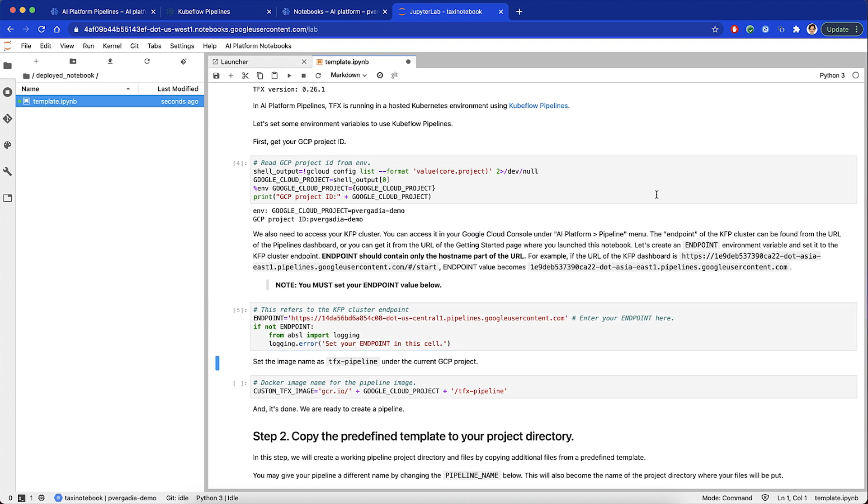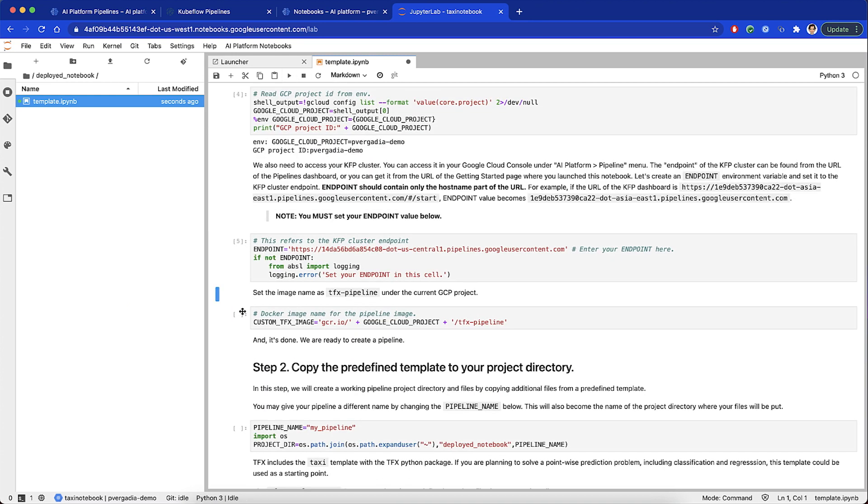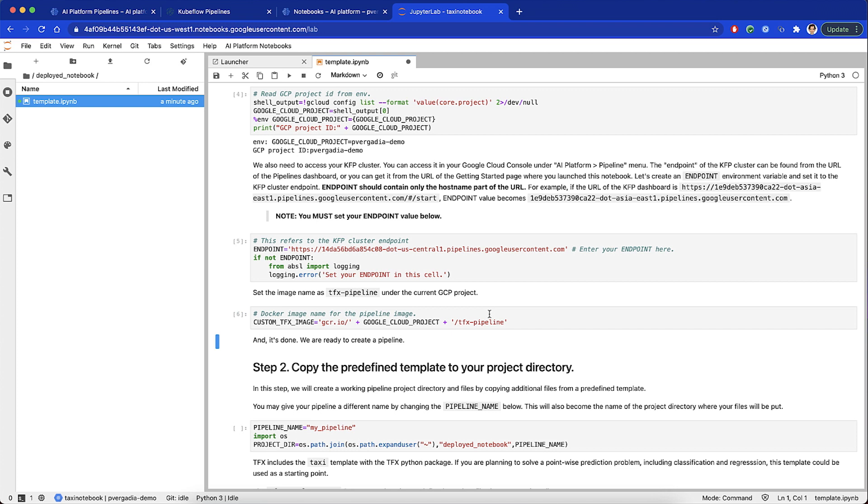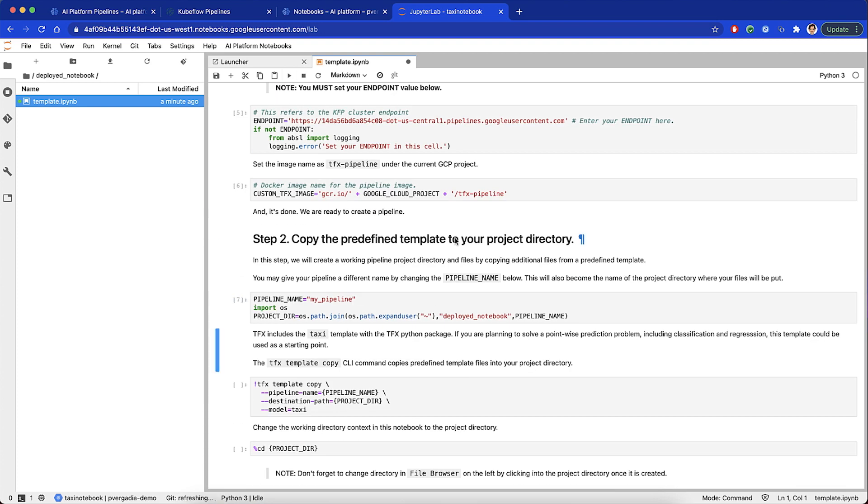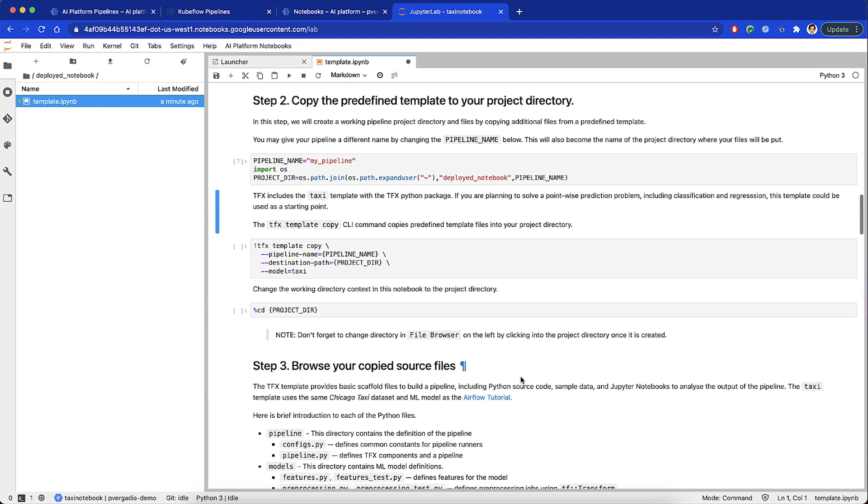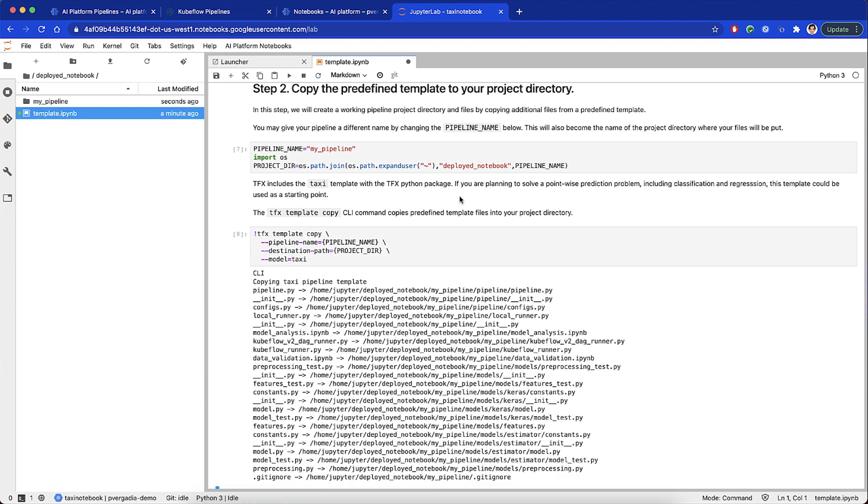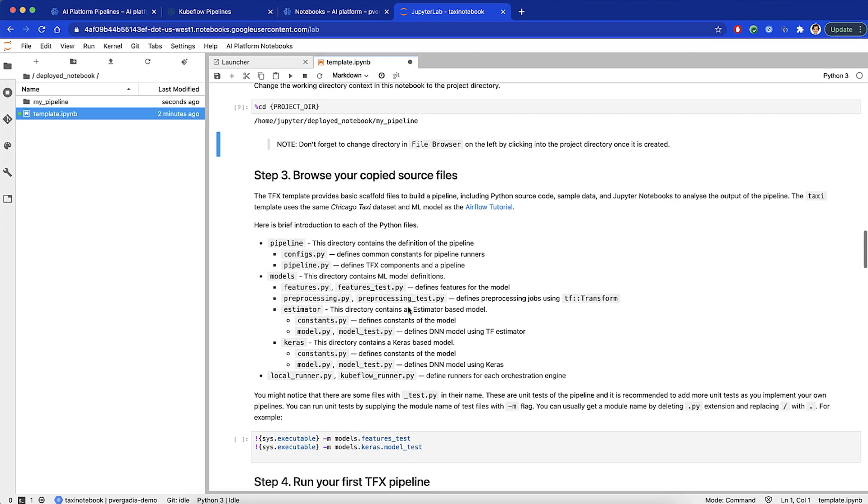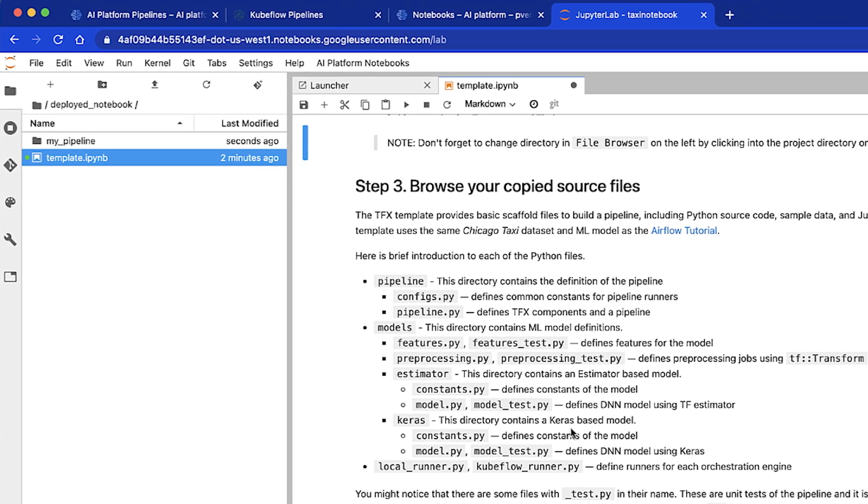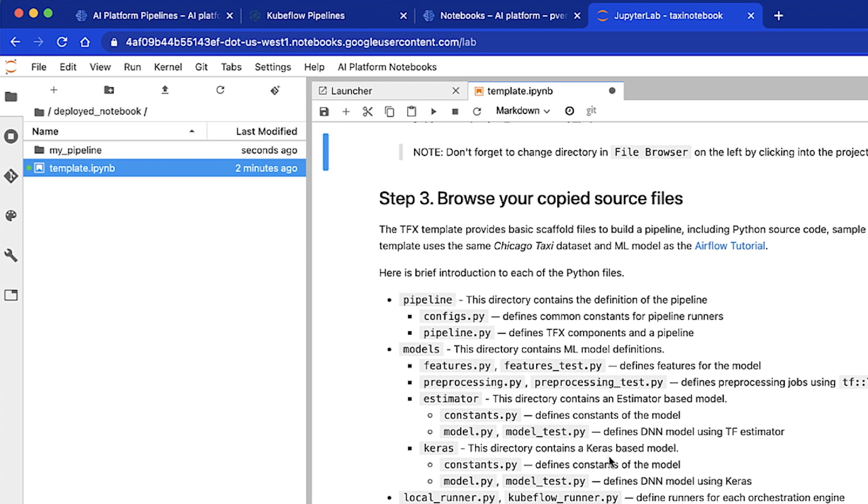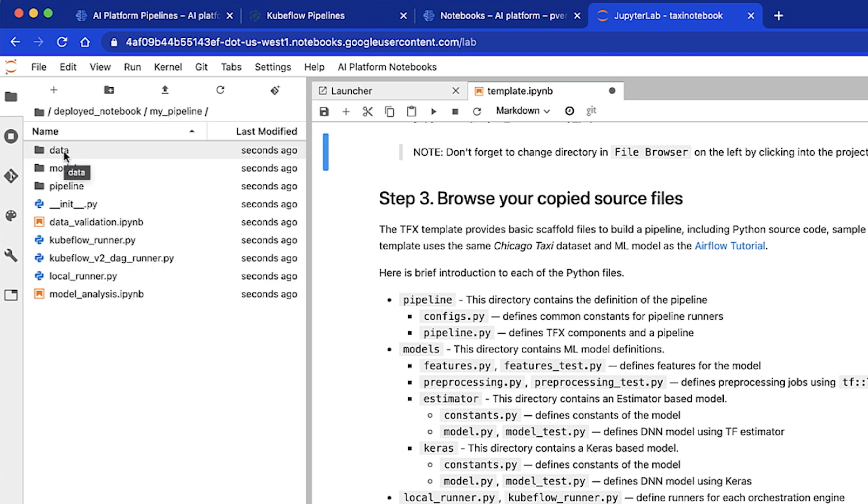And now we set the name of our pipeline and copy the pipeline template into the project directory. Today, for this example, we're using Chicago Taxi dataset to perform binary classification, so the template sets the model to taxi. As a result of this command, in the file browser, we see a basic scaffold of files that build a pipeline, including Python source codes, sample data, and Jupyter Notebooks.